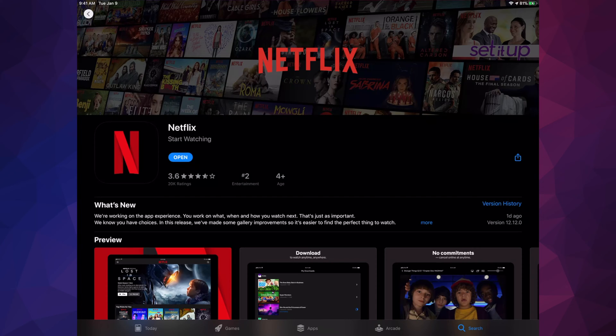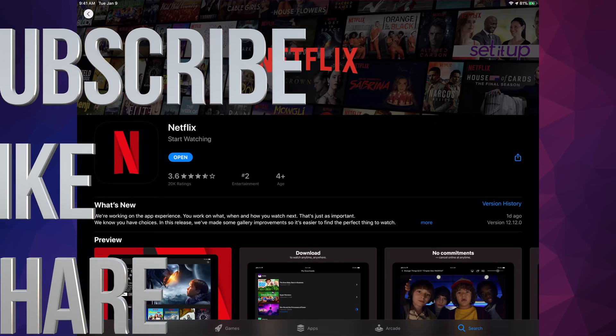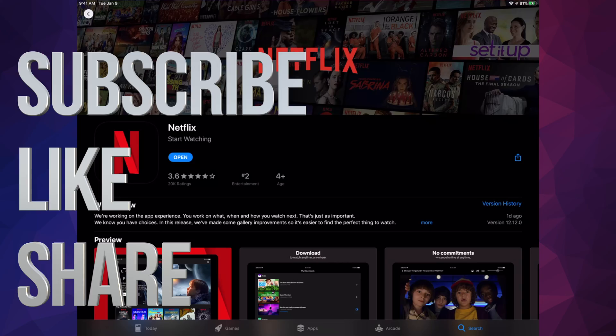That's it for this video because we just updated Netflix and we are done. If you guys have any comments or questions you can write down here in the comments area, and don't forget to subscribe and rate — thank you!